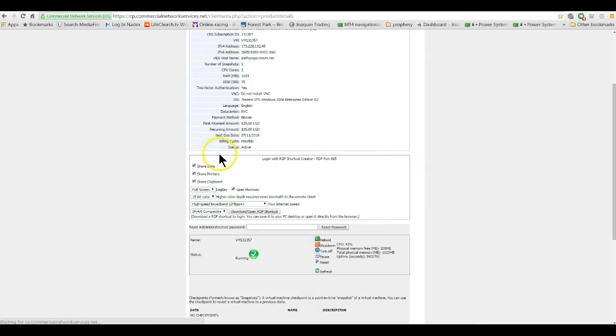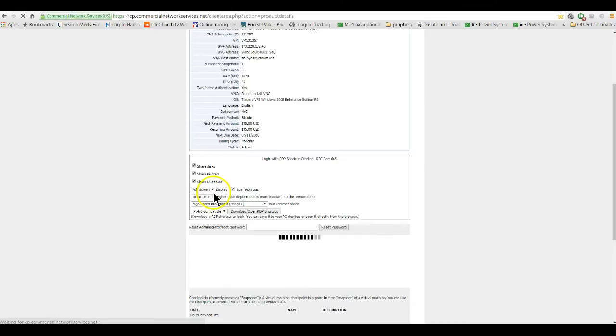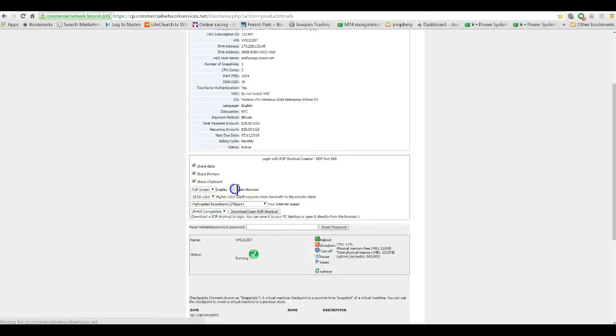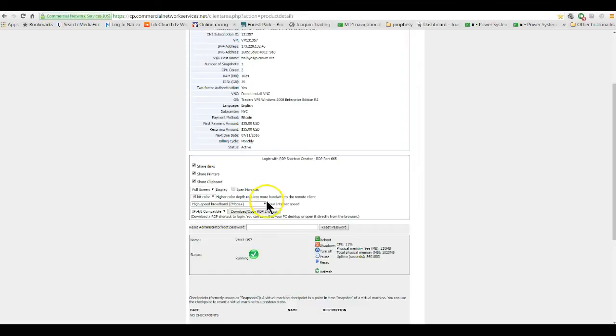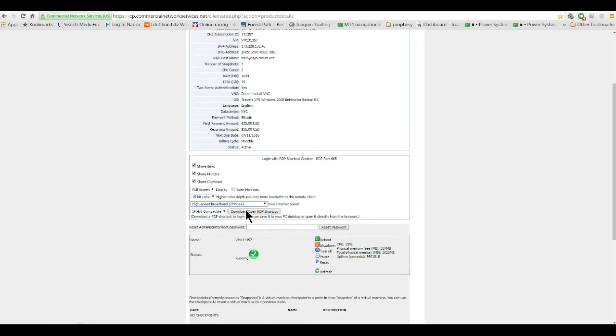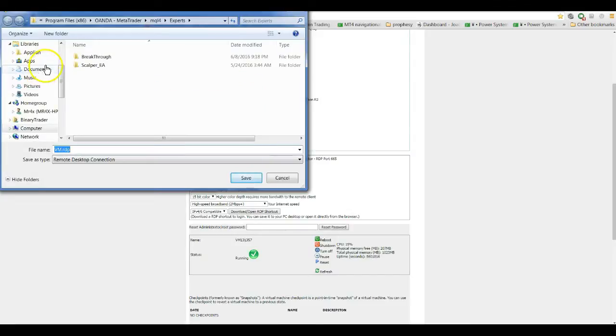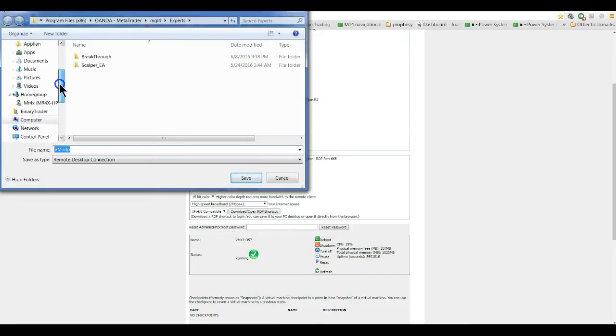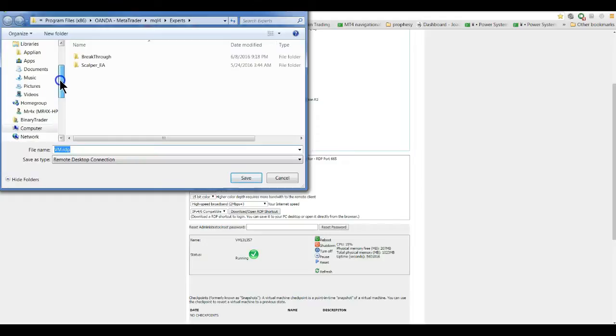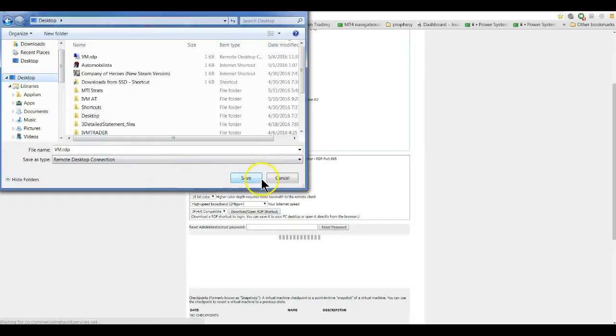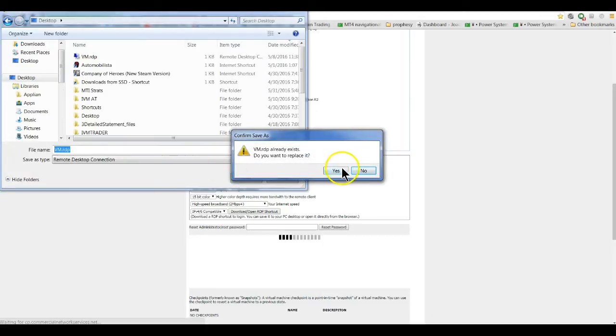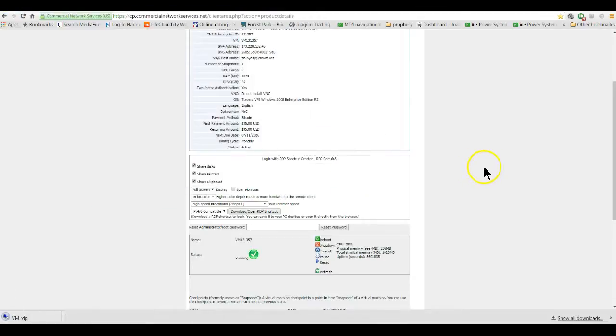Just come down here, and if you have multiple monitors you can have it span monitors or you can have it just go full size on one monitor. Color depth - if you have high-speed broadband, make sure it's checked. Right here you download this - download open RDP shortcut. What I do is I put it on my desktop. You hit save to your desktop.